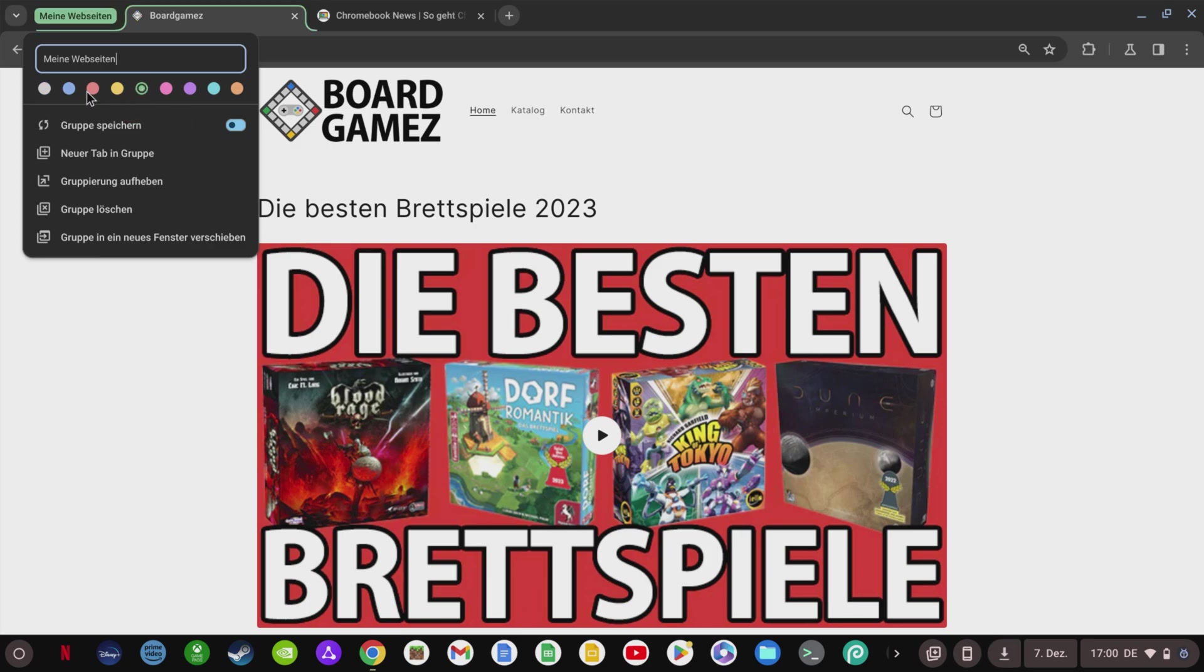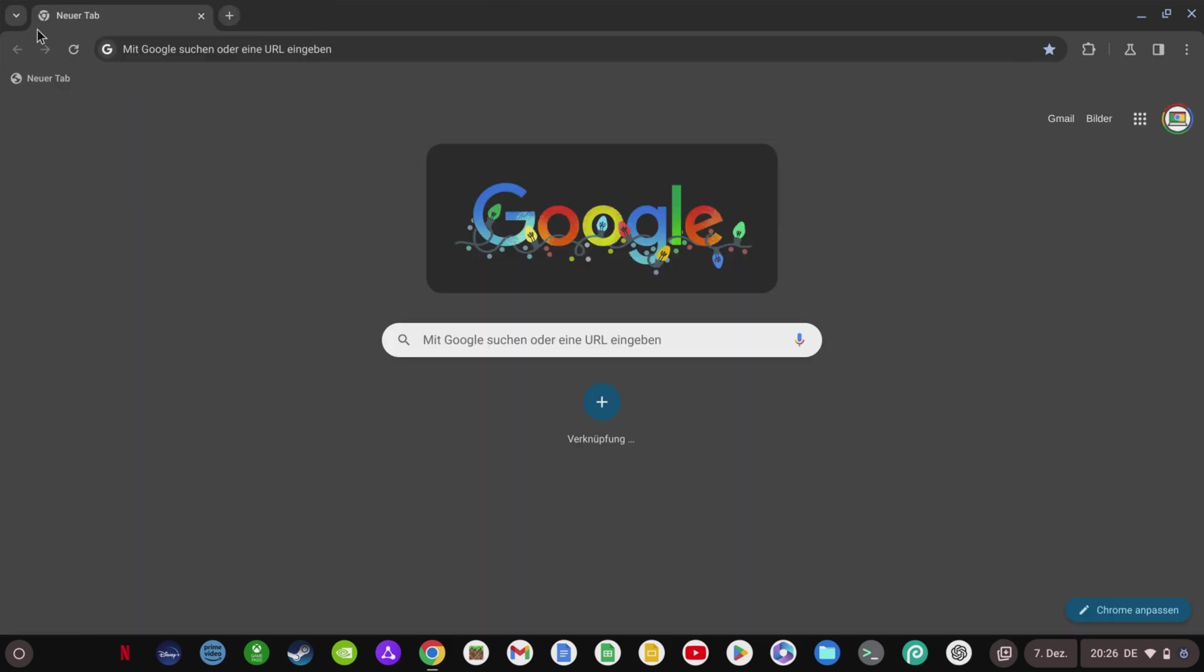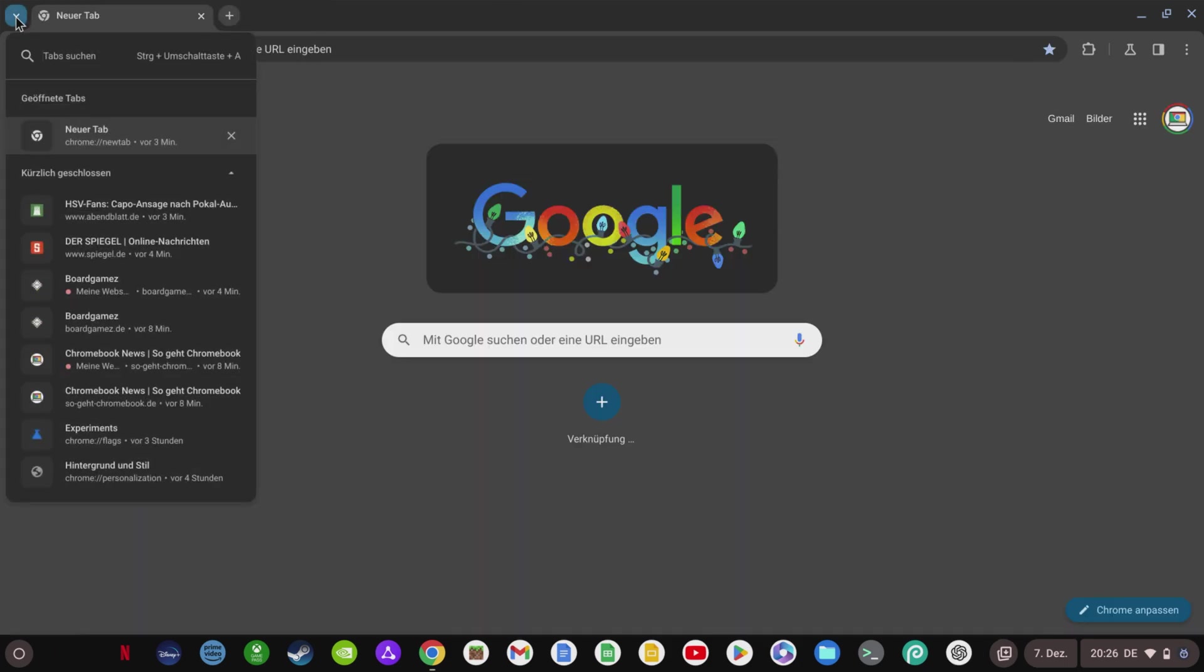In my opinion, the new tab groups make surfing much clearer, especially with many tabs open. You can now see the open and recently closed tabs in the top left-hand corner.